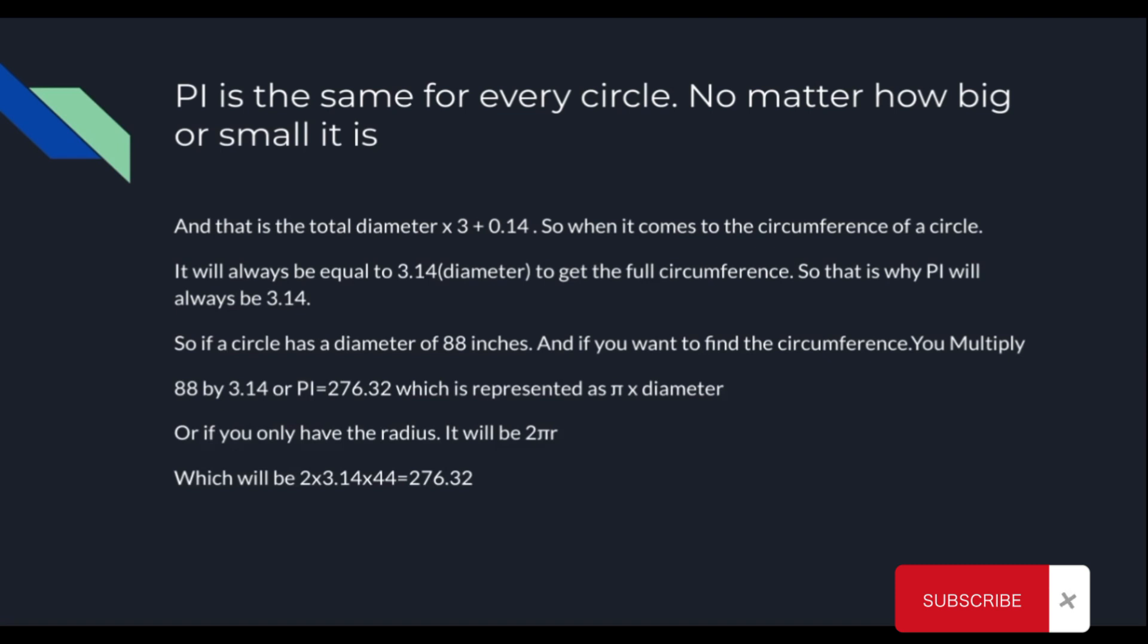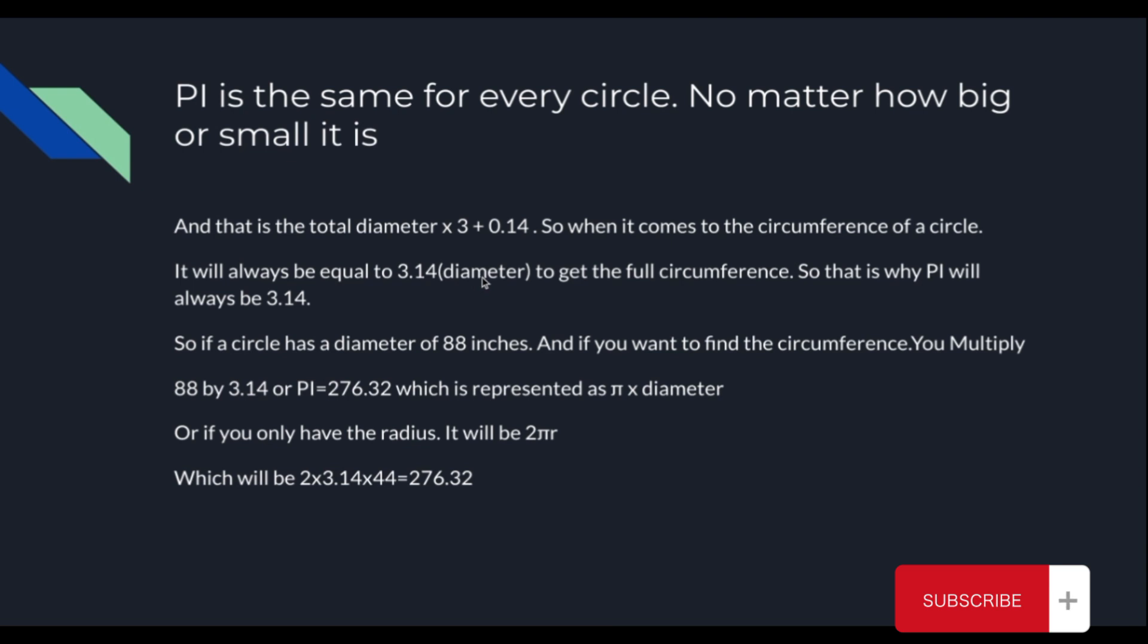Now, why am I talking about this? Well, because pi is the same for every circle, no matter how big or small it is. And pi is the total diameter times 3 plus 0.14. So when it comes to the circumference of a circle, it will always be equal to 3.14 times the total diameter of that particular circle. So that is why, whenever you're trying to get the full circumference of a circle, you always have to use pi, which can be summed up as 3.14.